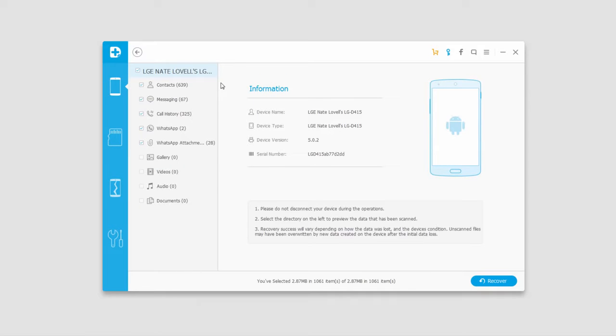And once the program has finished scanning and analyzing your device, it will load up all of the files it managed to recover.